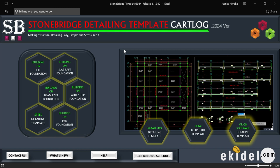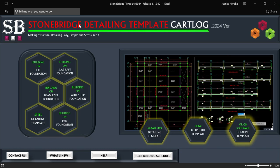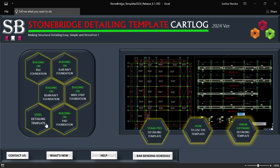On this version, on my previous video, I just did a walkthrough on how this template works and what is new. Now, on this video, I'll be showing you how to use this template based on different softwares that were added to this new version.